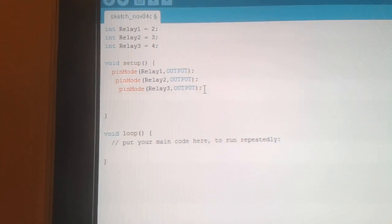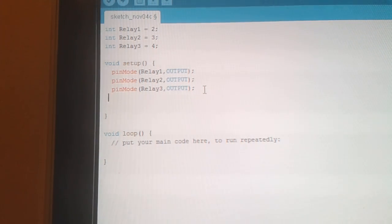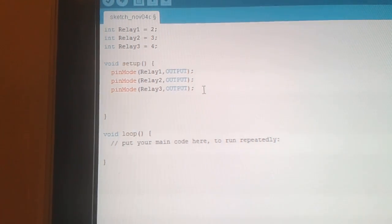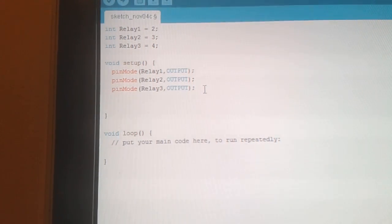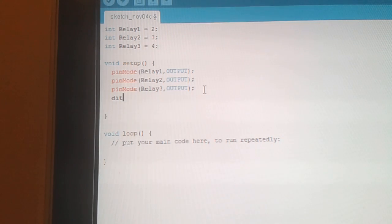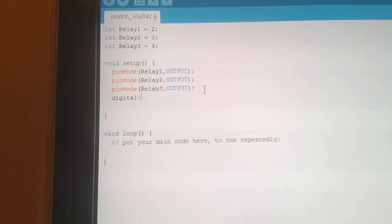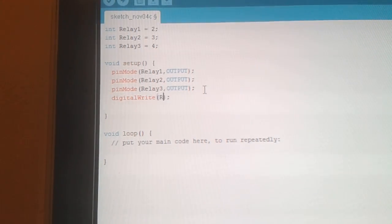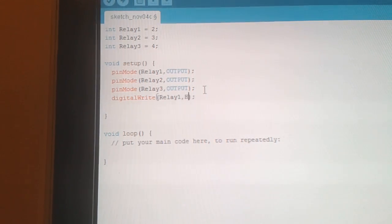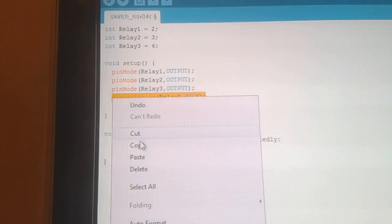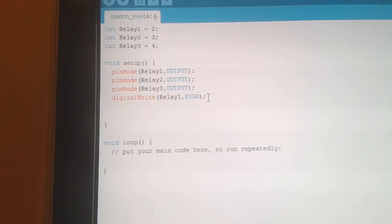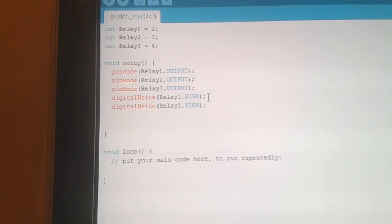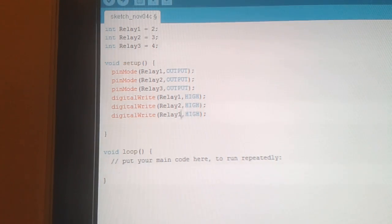We need to set these high, as the low signal from the Arduino will activate the relays. So we need to do a digitalWrite relay 1, we need to set that high. So we'll copy that. So relay 2 and relay 3.